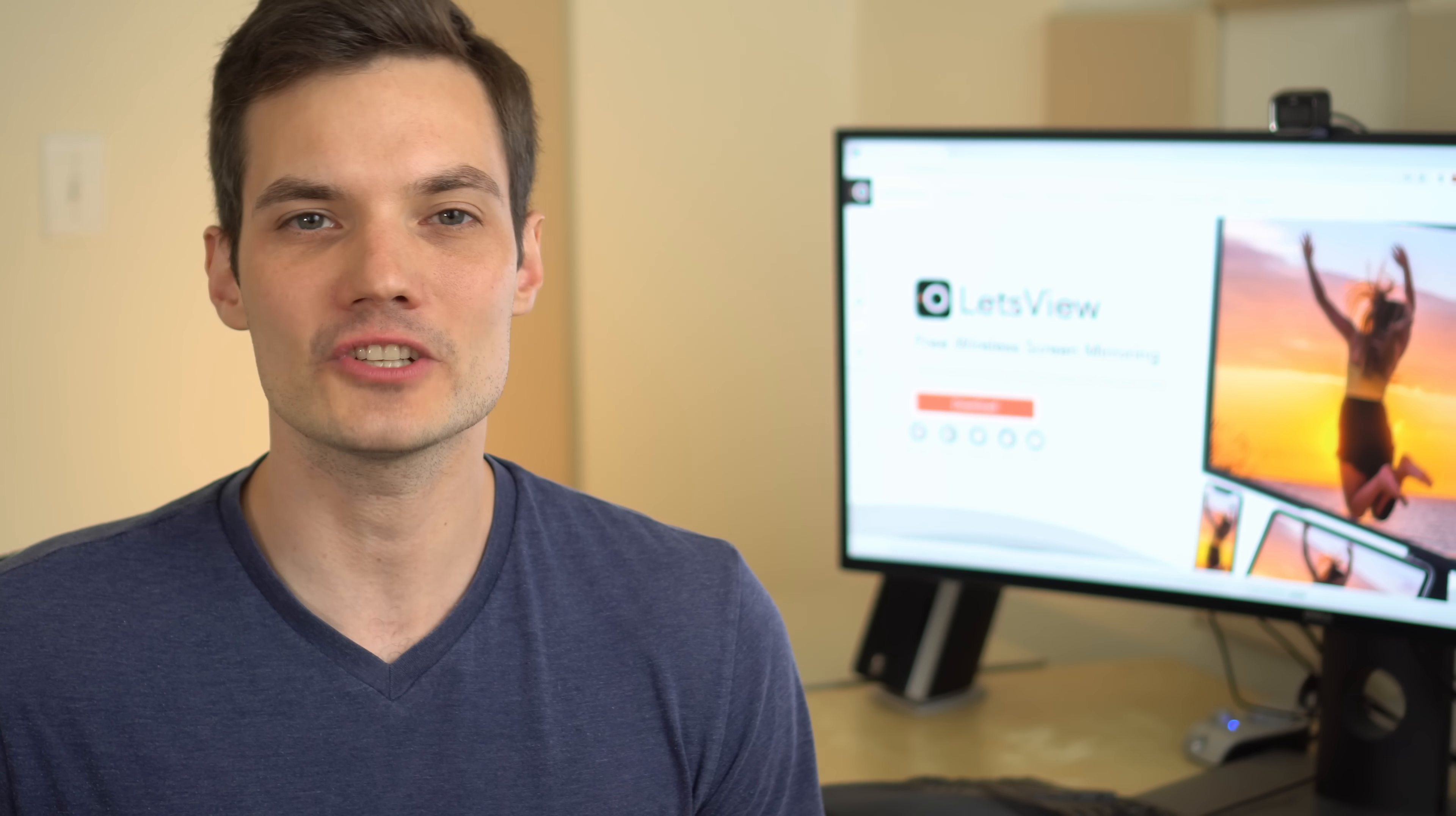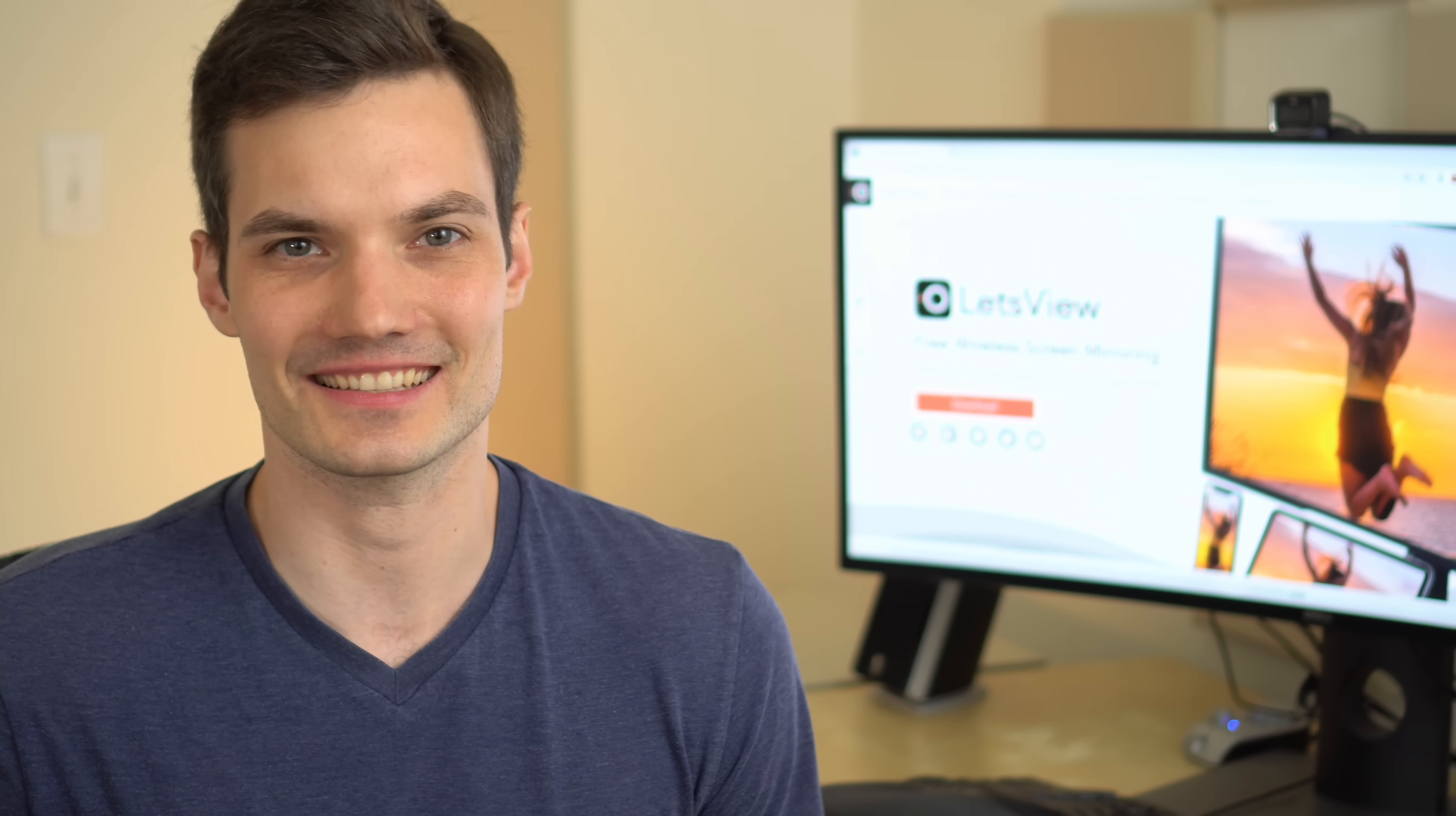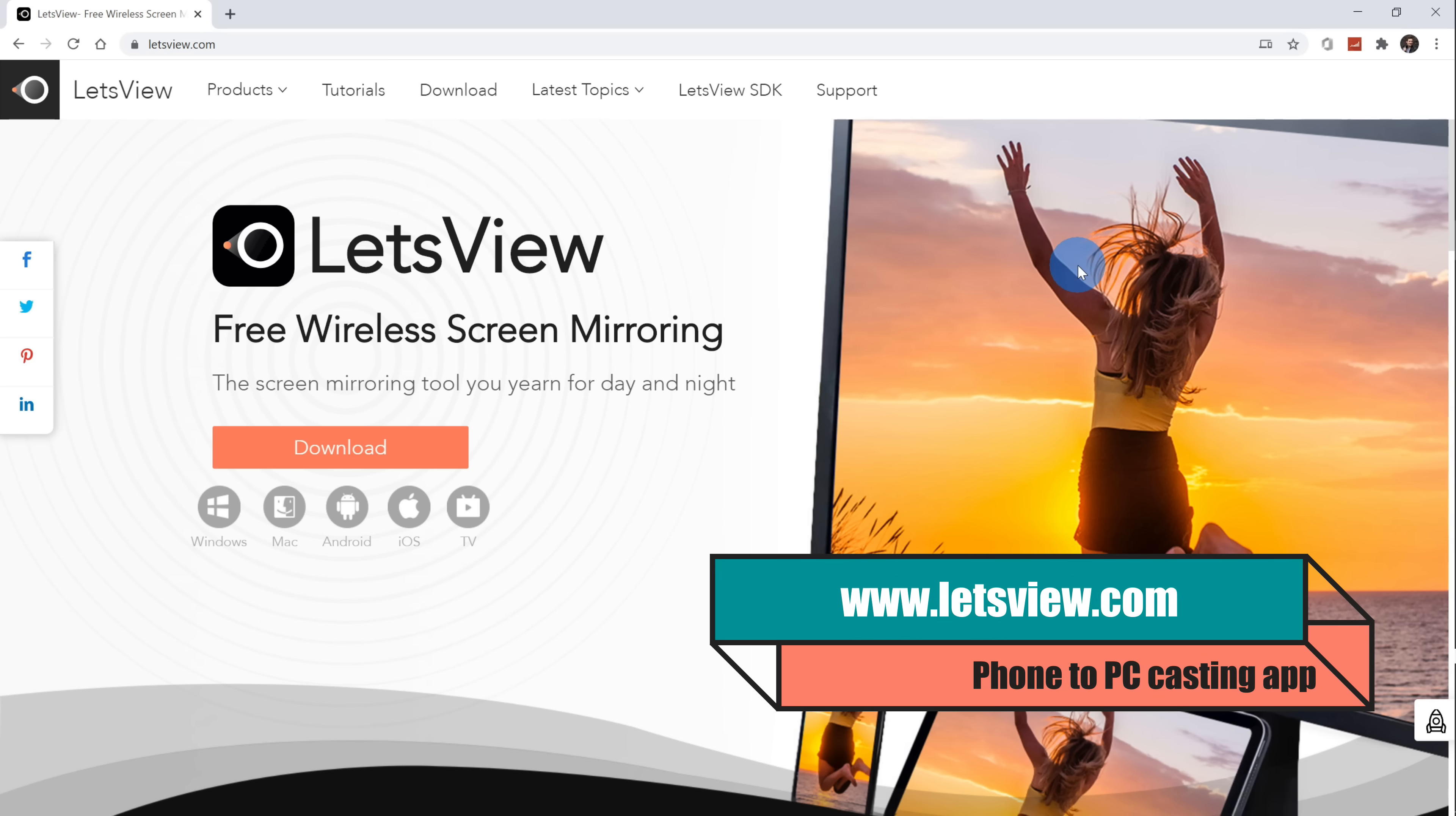All right, well, why don't we jump on the PC and let's start off with how you get this. Here I am on my PC, and first off, I want to show you how you can get the Let's View app on your PC.